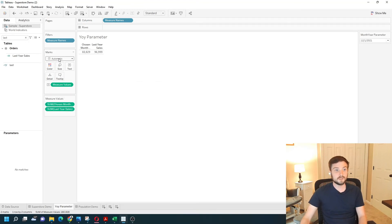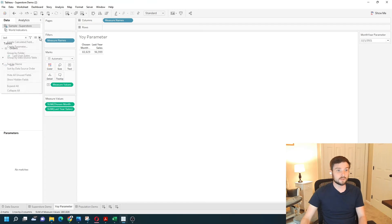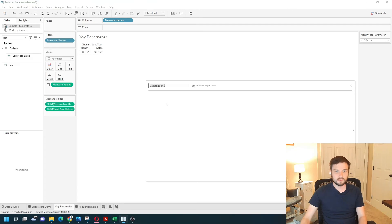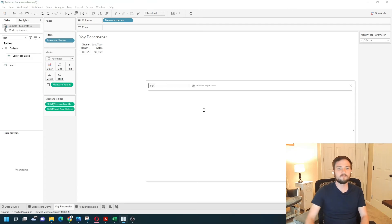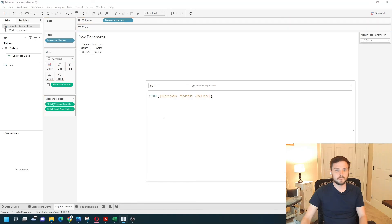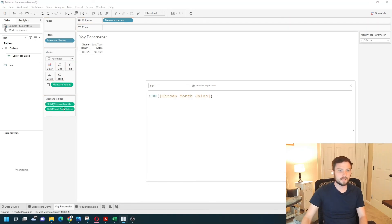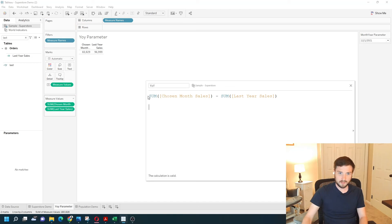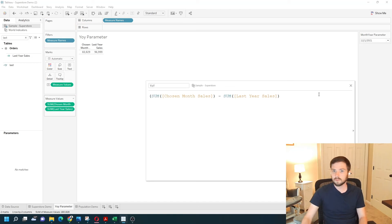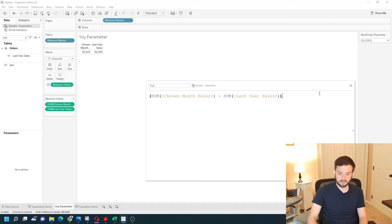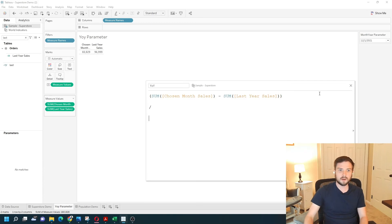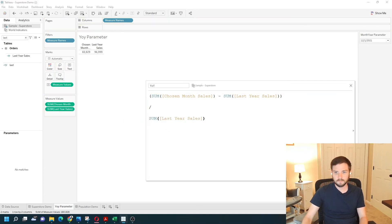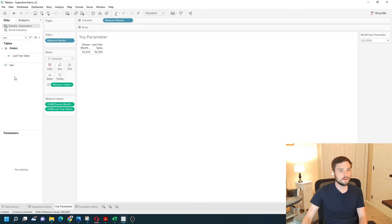Now the difference, year of year, of course, is simply chosen month minus last month. I'm going to wrap that in some parentheses, order of operations. And we're going to divide by last year sales. Click apply. Okay.